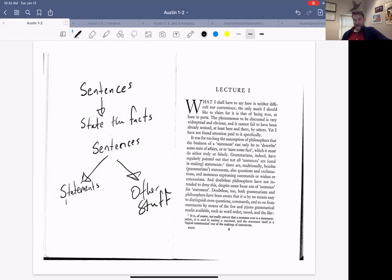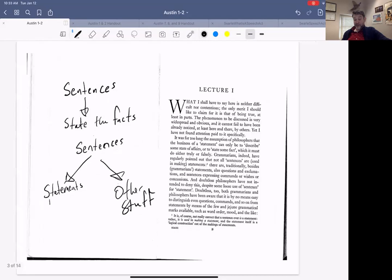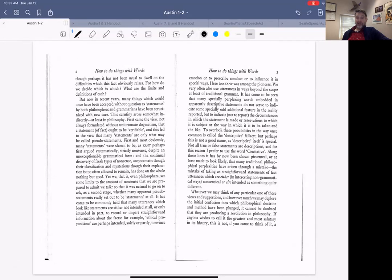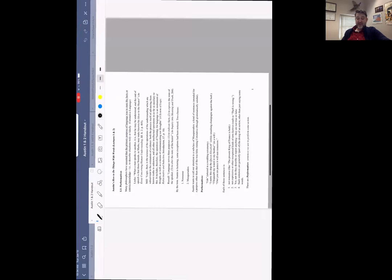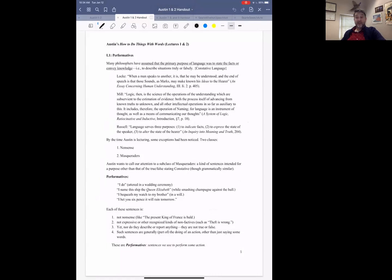It's certainly true that we can use utterances to state facts — assertions are statements of fact. But I can also do other things, and that's what Austin is interested in. He's interested in the ways we use language to make promises, to express our intentions, to make new obligations, to marry people, and so on. Austin is criticizing philosophers like Locke, Mill, and Russell who assumed that language is primarily about indicating facts or carrying information. Russell says language serves three purposes: to indicate facts, to express the state of the speaker, and to alter the state of the hearer.